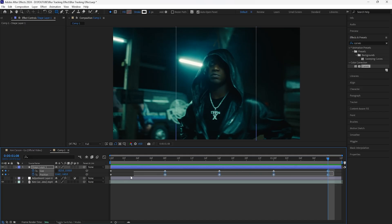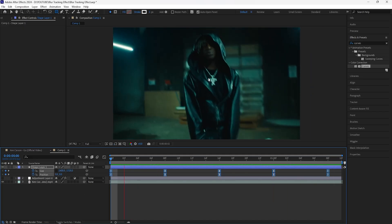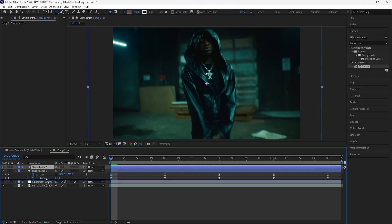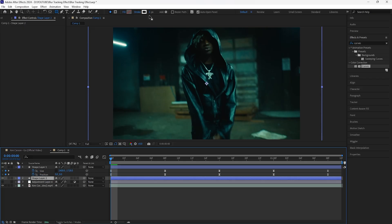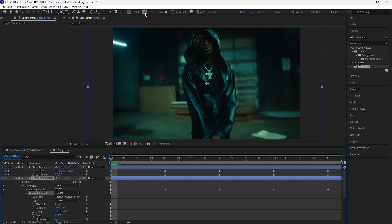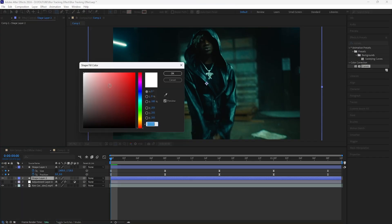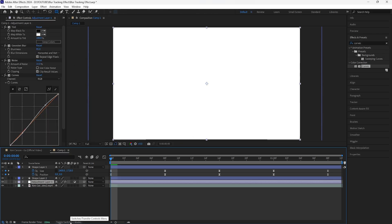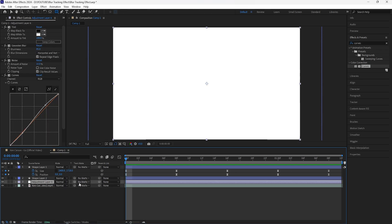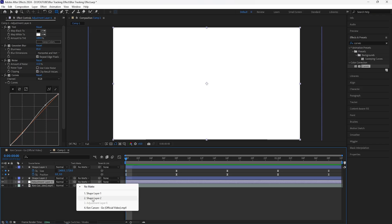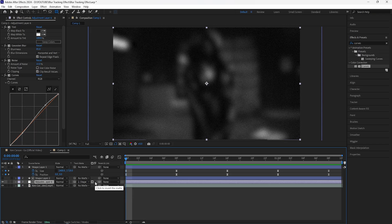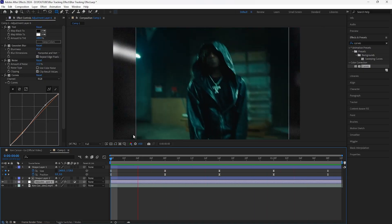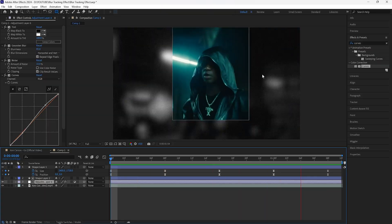After doing that, easy ease all of your keyframes. We're then going to duplicate this layer with Ctrl+D and bring the duplicate underneath. For the duplicated layer, instead of having the stroke on I'm going to turn that off and have the fill on instead — just a white fill. Turn the adjustment layer back on, click Toggle Switches and Modes, and for the adjustment layer change the track matte to the shape layer we just duplicated, then invert the track matte. Now we have only the outer parts of our subject blurry and black and white.